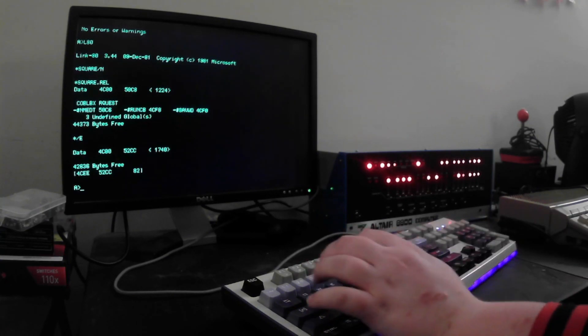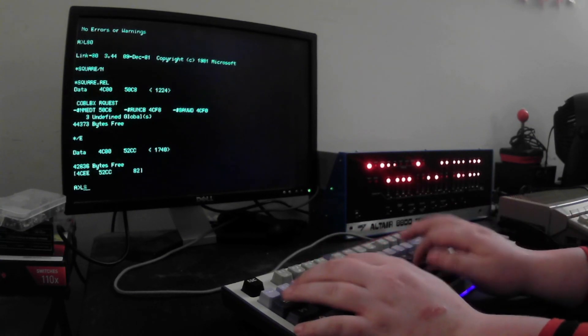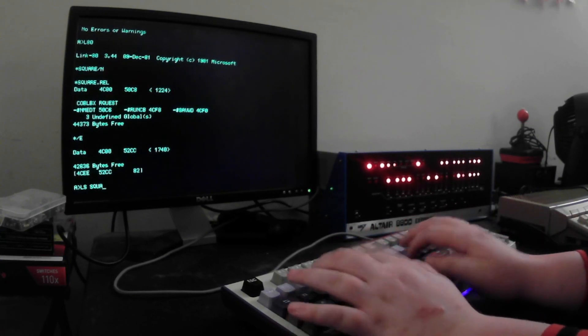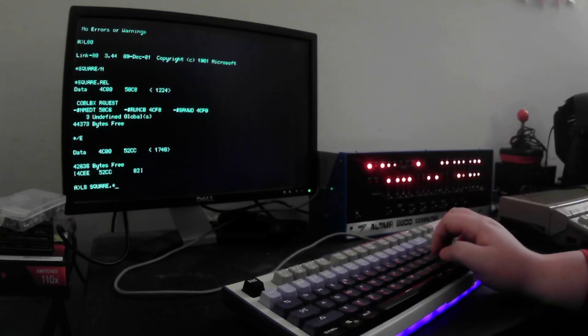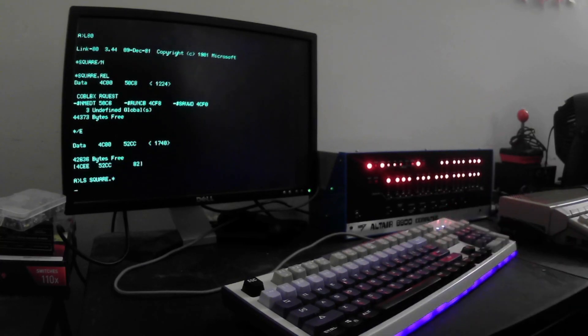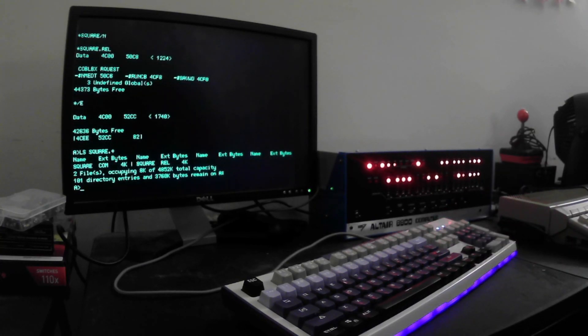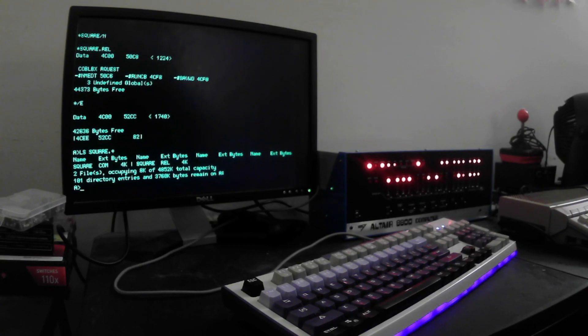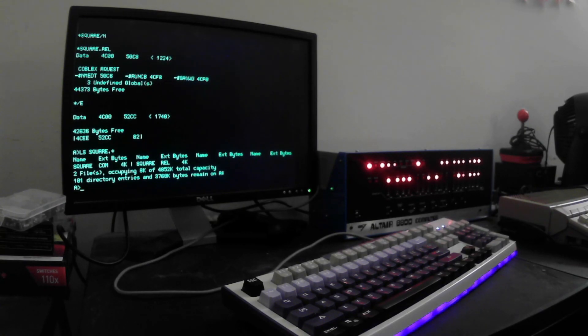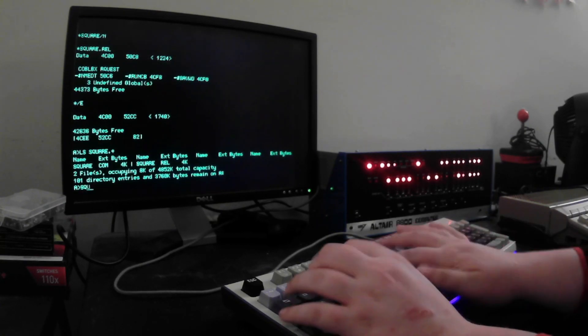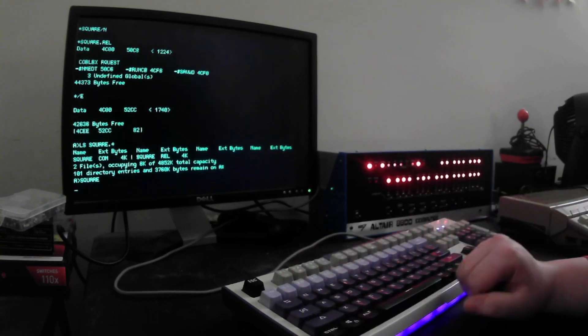So just to show you everything we've made, I'm going to tell it to list anything named square, regardless of its extension. So we have the com file that we just generated and our relocatable that we got from when we did the assembly. Being that we have a com file, let's just run square.